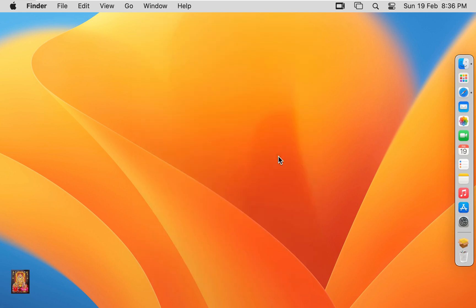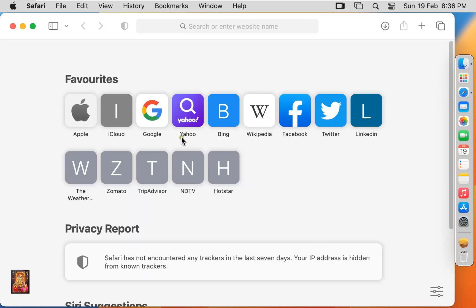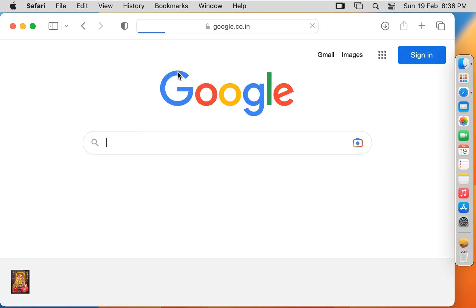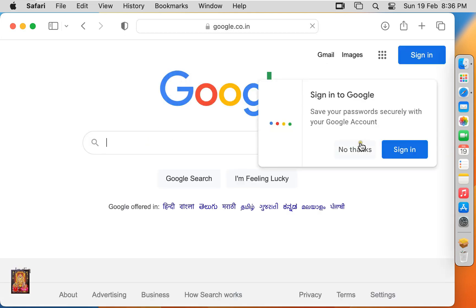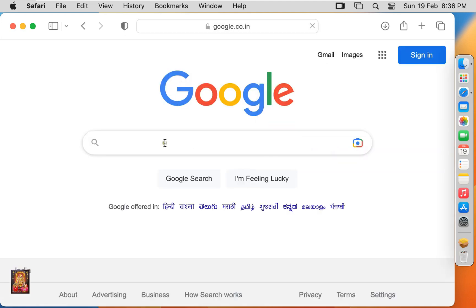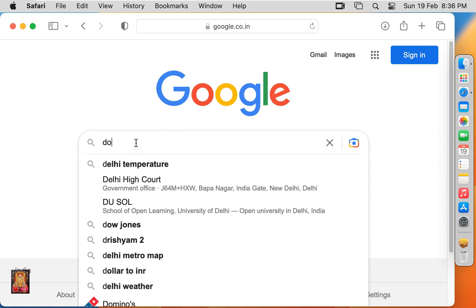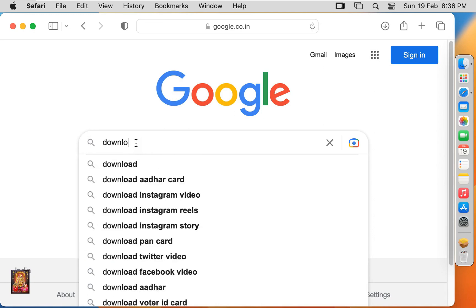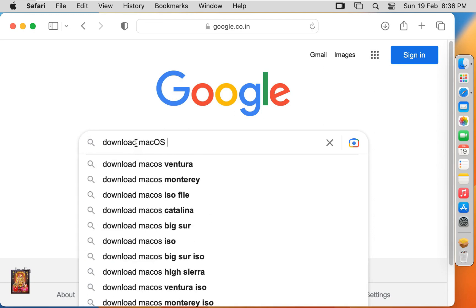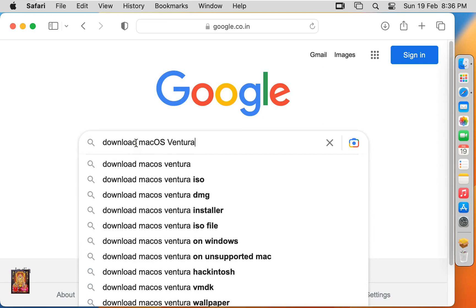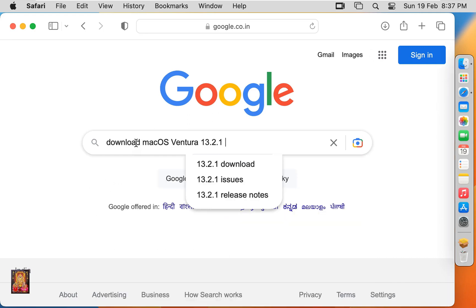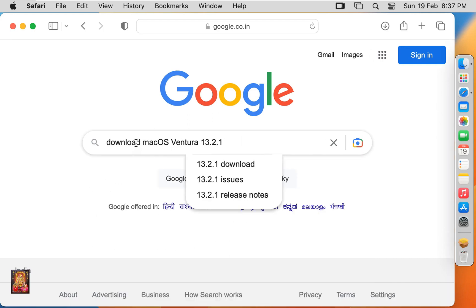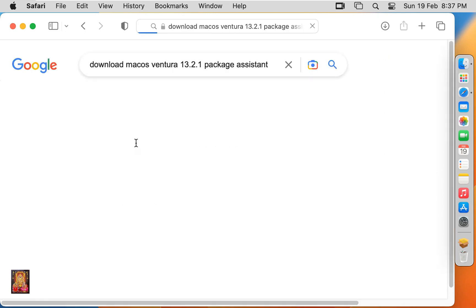Now I am going to download Ventura 13.2.1 Installer Assistant Package. Open web browser. Go to google.com. Click no thanks. Type in Google search bar: Download macOS Ventura 13.2.1 Package Assistant. Press Enter.